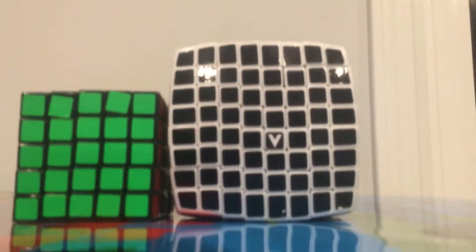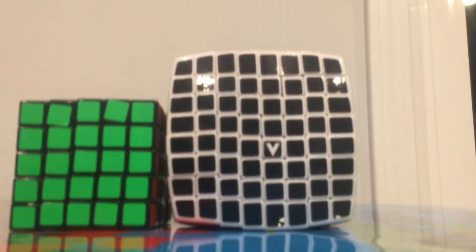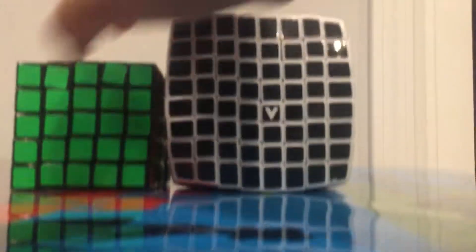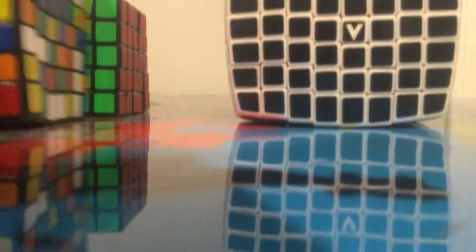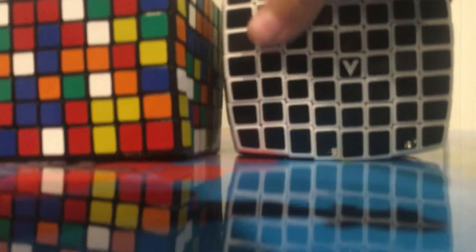And here it is. Okay, let me get my 7x7. Here's my Shengshou 7x7. It's totally scrambled.